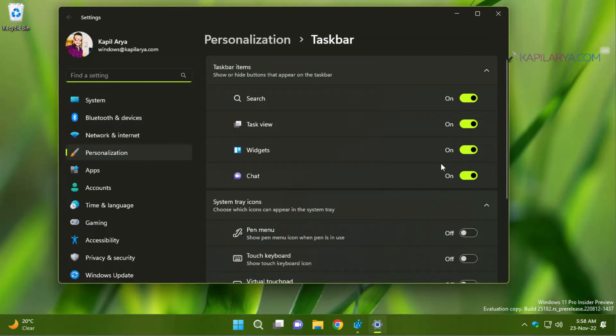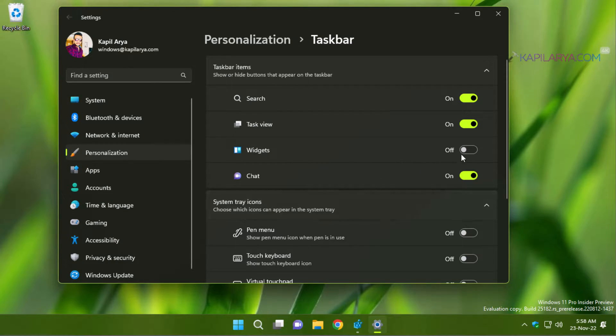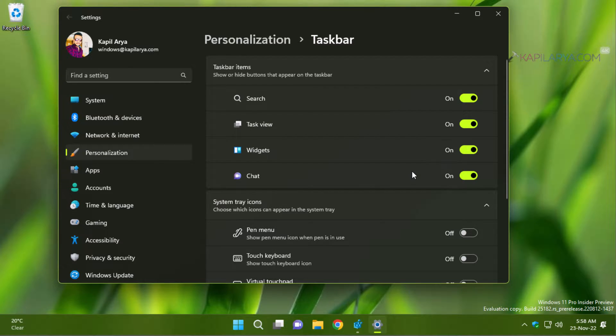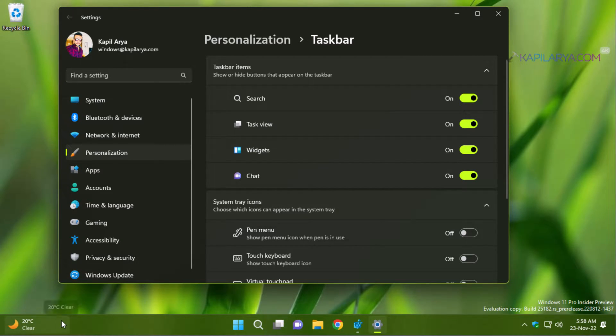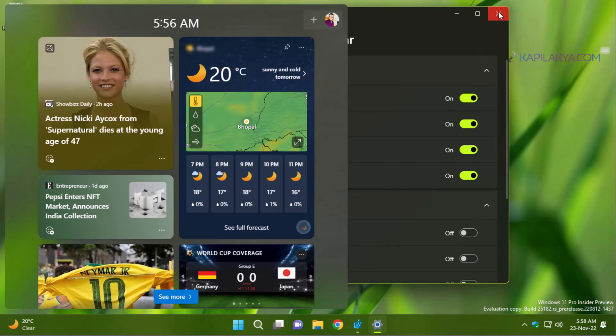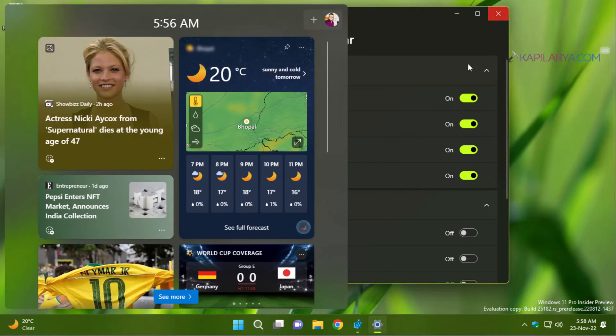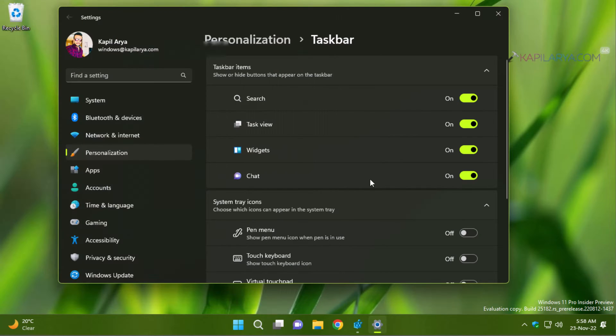When the settings have opened, you have to go to taskbar items and under that you have to turn off the widgets option to disable widgets. As you can see in this video, when you turn on that option again, widgets will be re-enabled. So you can use this option to enable or disable widgets as per your need. And this is the easiest method to enable or disable widgets.